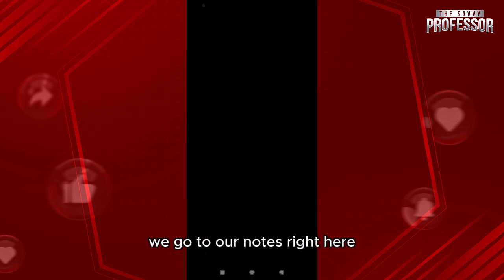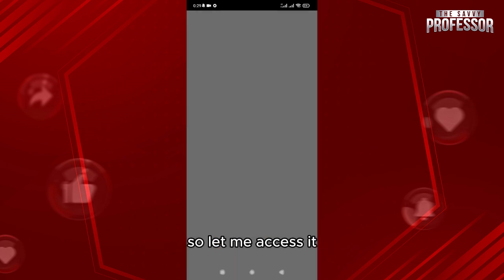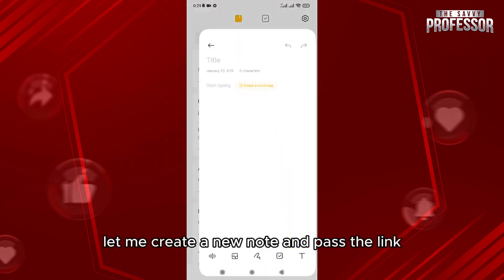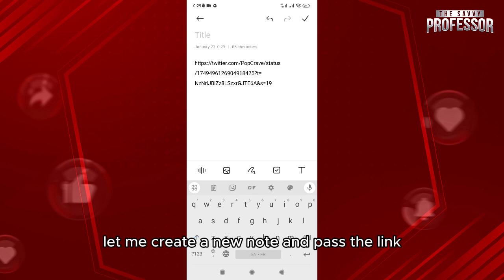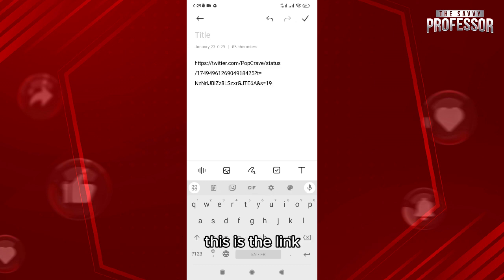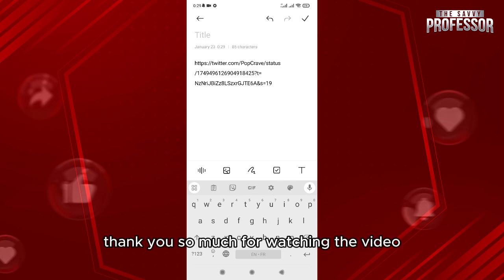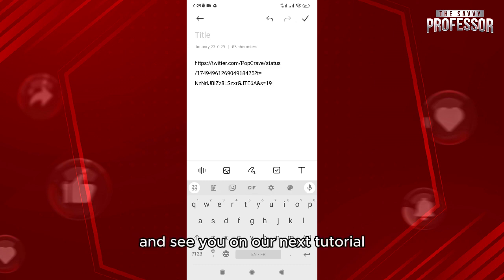Go to Notes, create a new note, and paste the link. As you can see, this is the link. Thank you so much for watching the video and see you in our next tutorial.